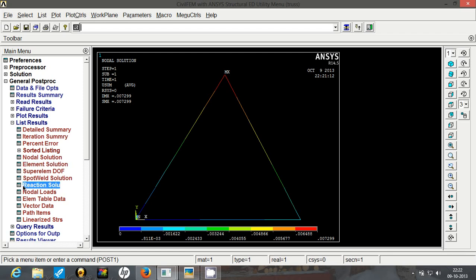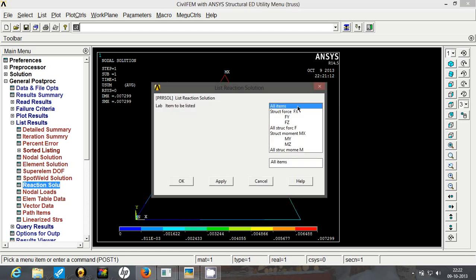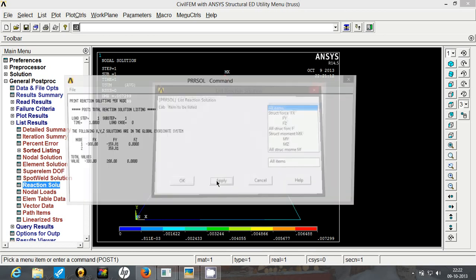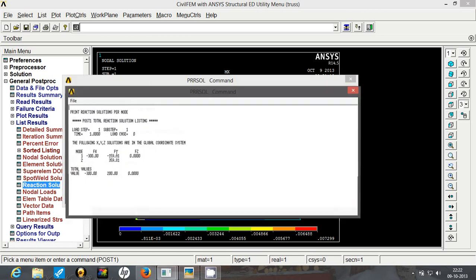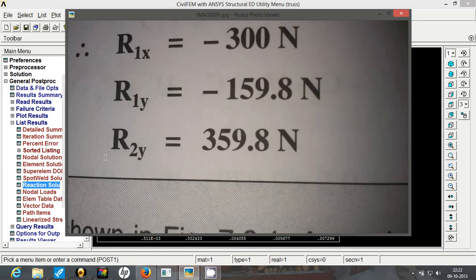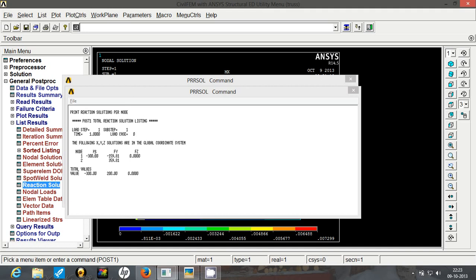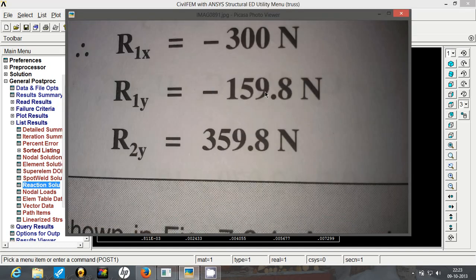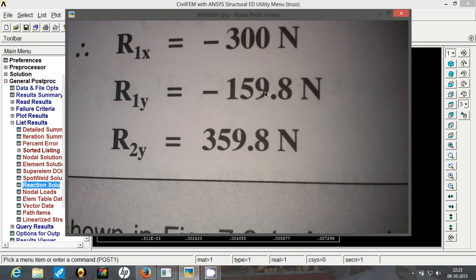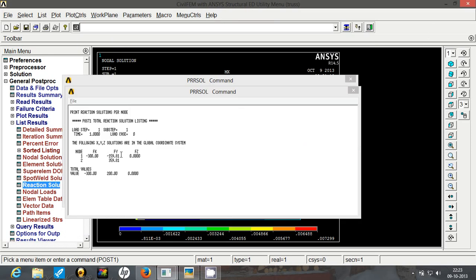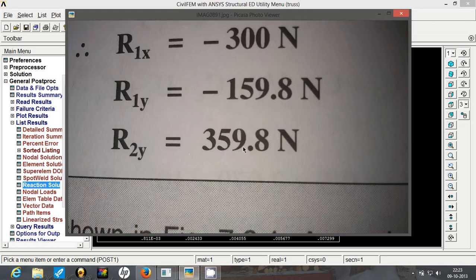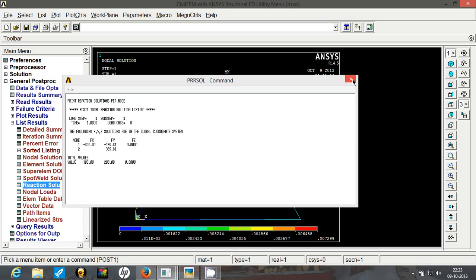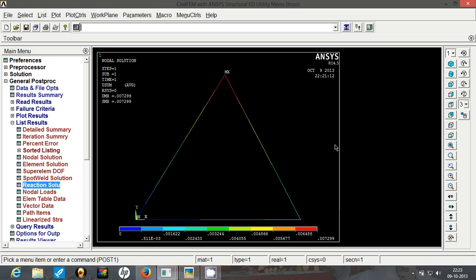To see the reactions, go to reaction solution, and we will just select all items and click on apply. So you have the reactions over here. So we will see the solution. The reaction R1x is minus 300. Do we have it? Yes, we have R1x is minus 300. R1y is minus 159.8, it is minus 159.81, and R2y is 359.8, and we have 359.81. So our values are almost matching.